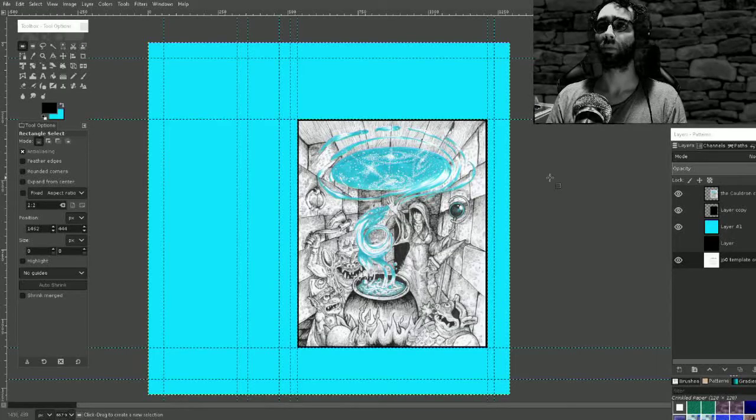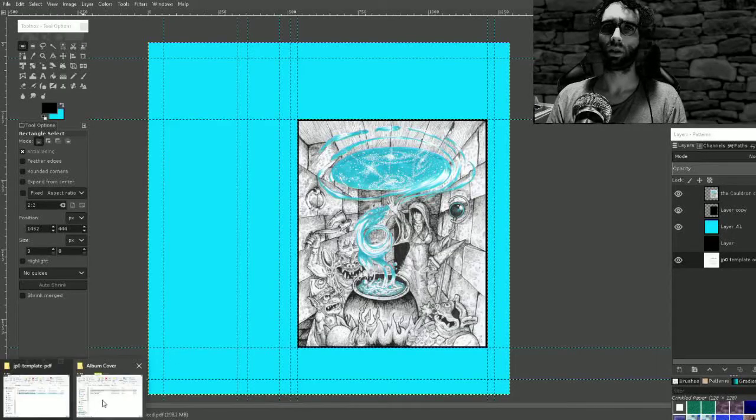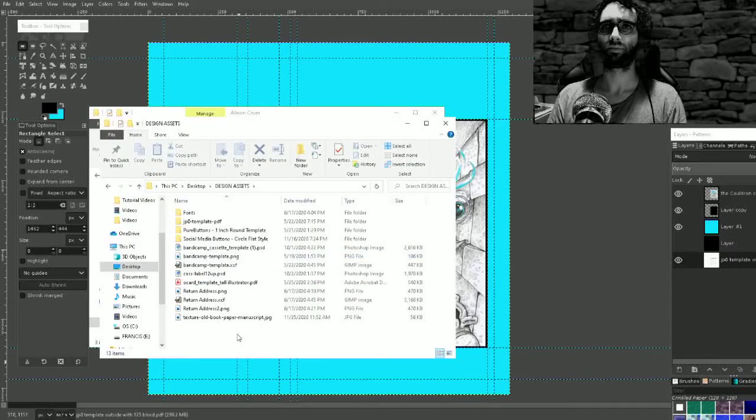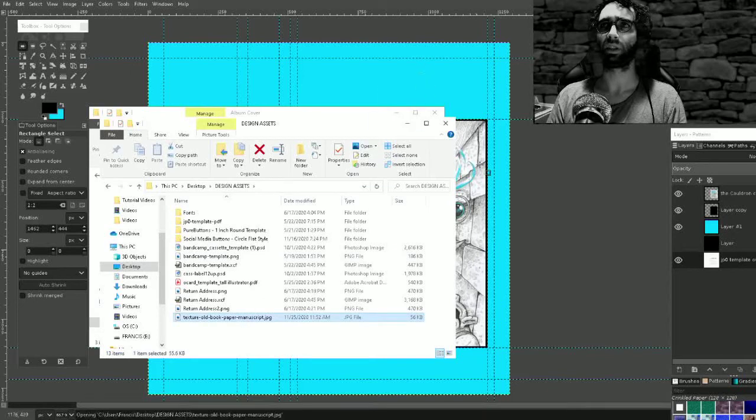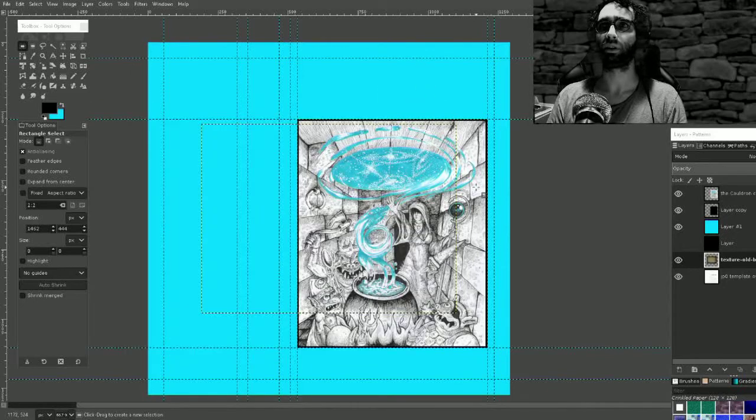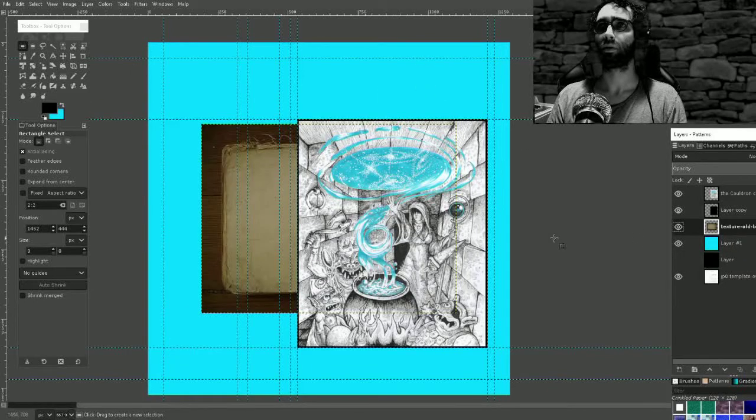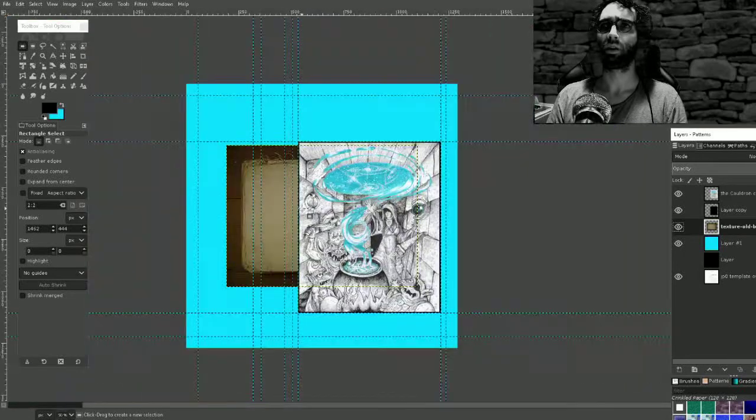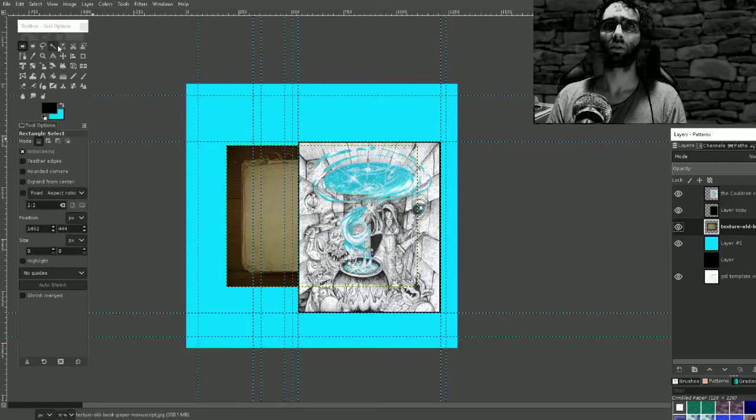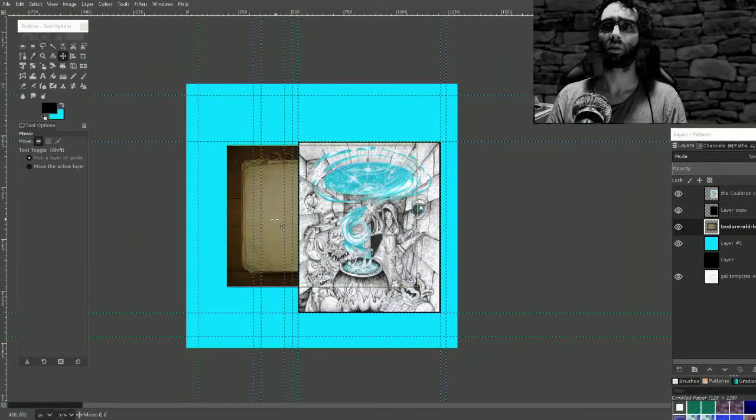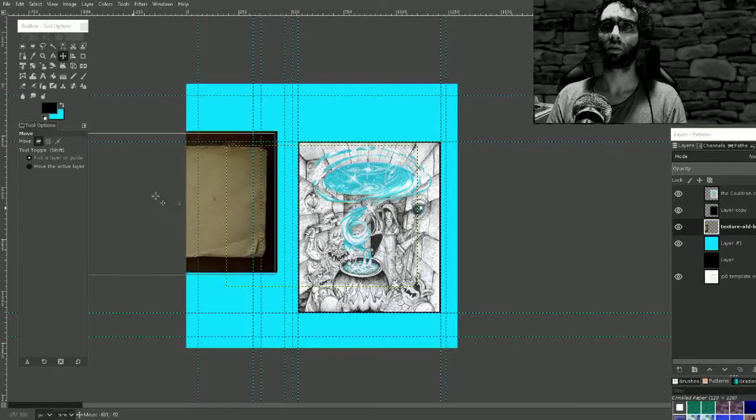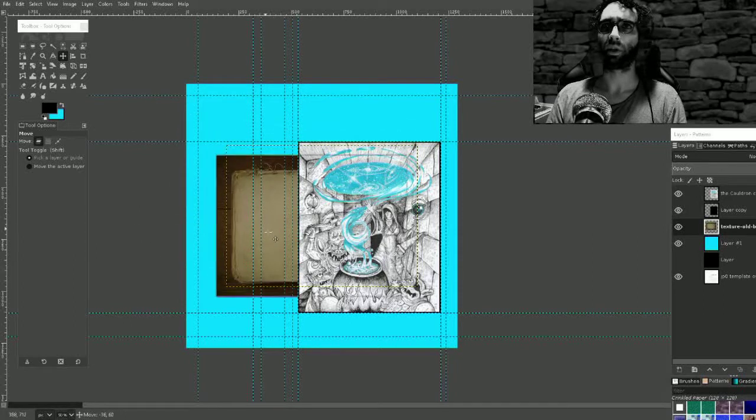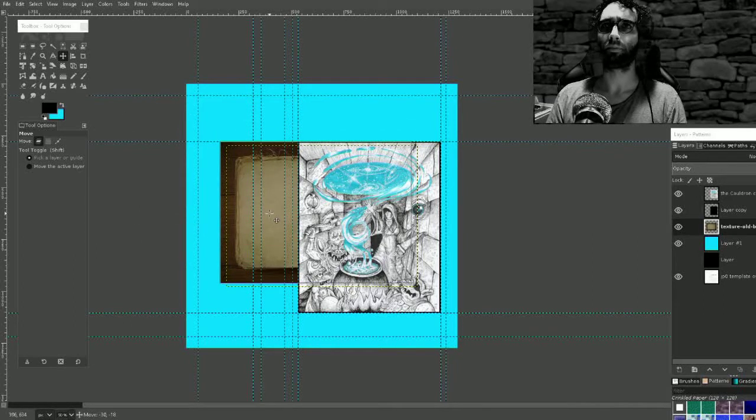Save it, and design assets. Let's bring this in and see how small it is. Okay, it's not too bad. That's actually probably perfect.